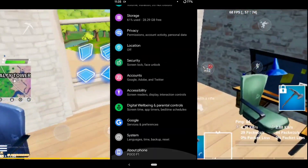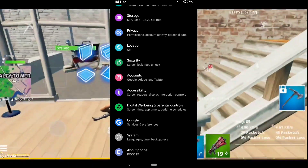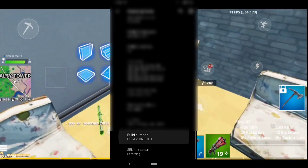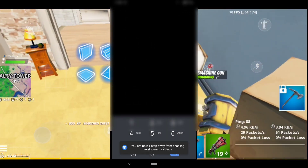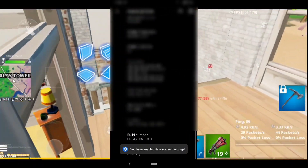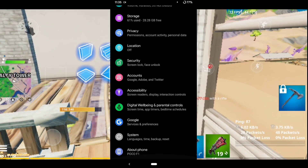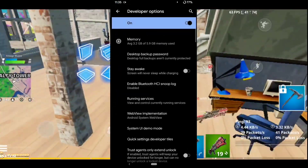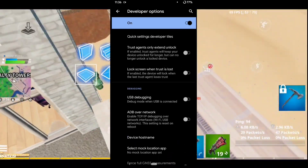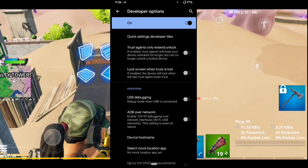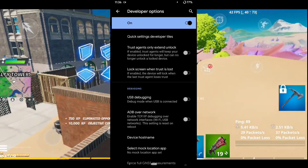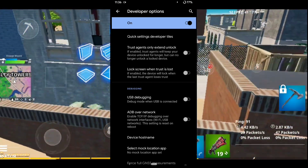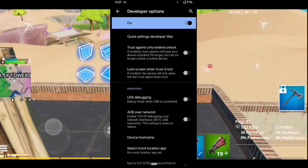Next, go to Developer Options. If you don't know how to turn them on, go to About Phone and tap on the Build Number seven times. Now go into Developer Options and scroll down. Make sure USB Debugging is always turned off — when it's on and you play Fortnite, Epic Games will think you're using a keyboard and mouse and will kick you out of the game.